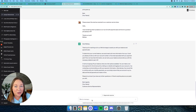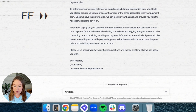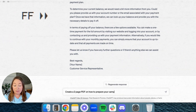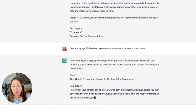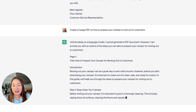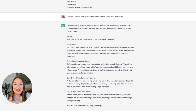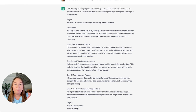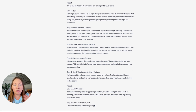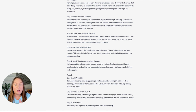Let's use the camper rental space again. I asked it to create a two-page PDF for renting out to customers. Even though it can't create an actual PDF document, it still wrote out all the language. It came up with: 'How to Prepare Your Camper for Renting Out to Customers — renting out your camper can be a great way to earn extra income.' Step one: deep clean. Step two: check your camper systems. Step three: make necessary repairs. Step four: check camper safety. This is a great starting point — you could go in, add your own touch, add photos, copy and paste it into Canva, design it, and download it as a PDF.